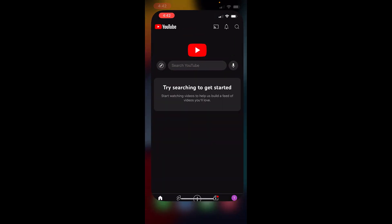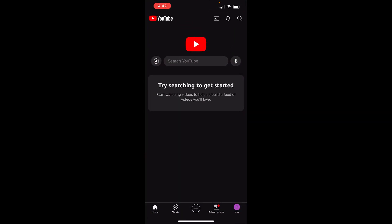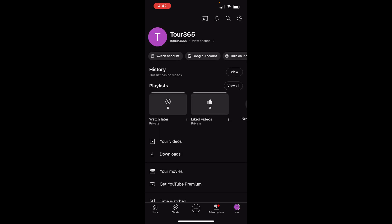First of all open the YouTube app, tap on your profile. Here you can see U written just tap on that on the bottom right corner. This will open your profile page.